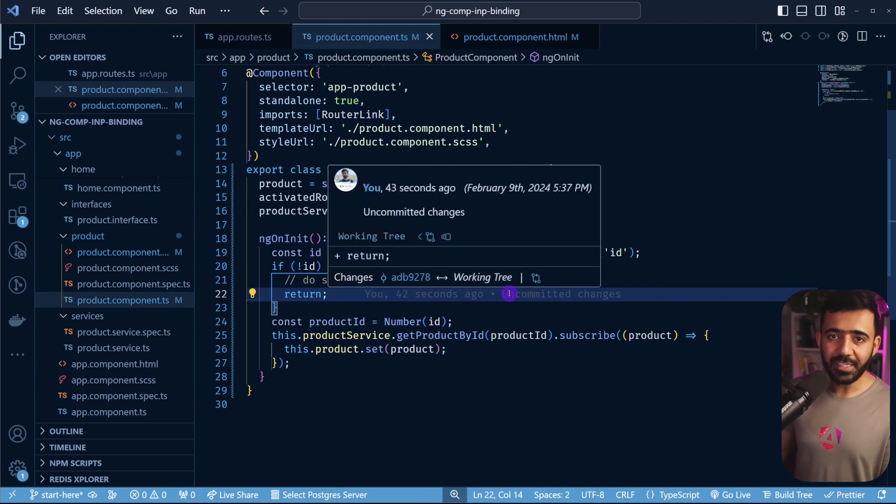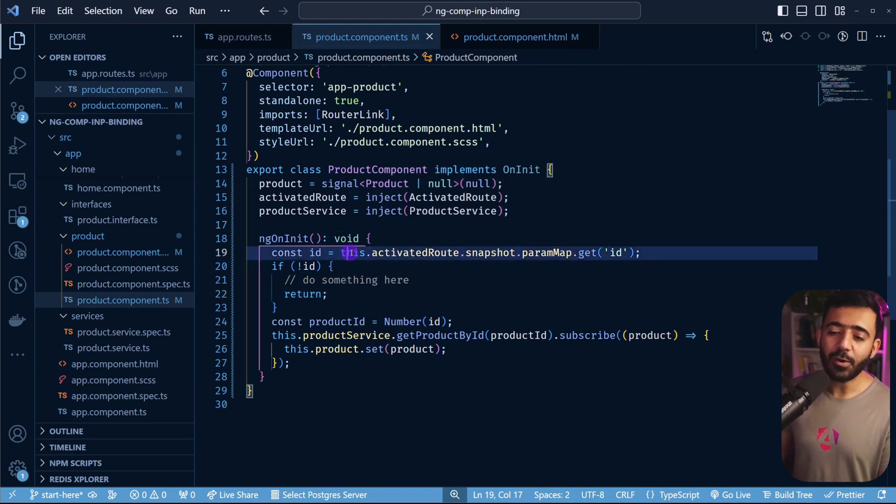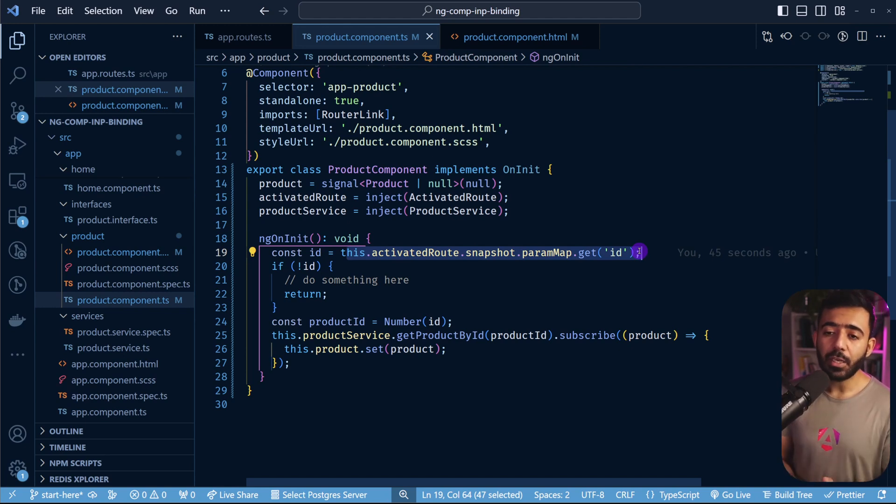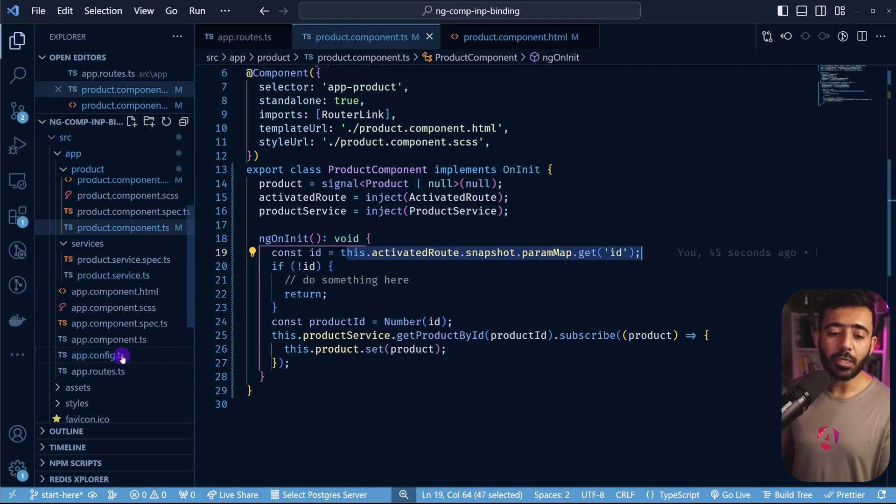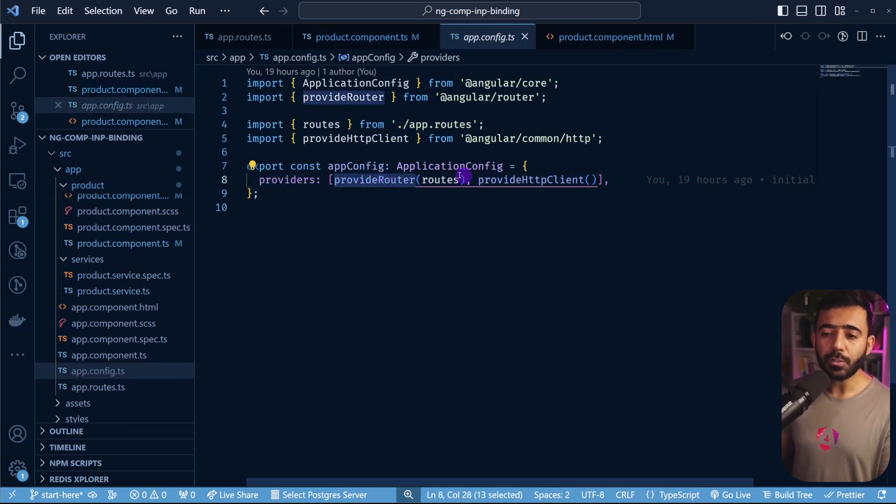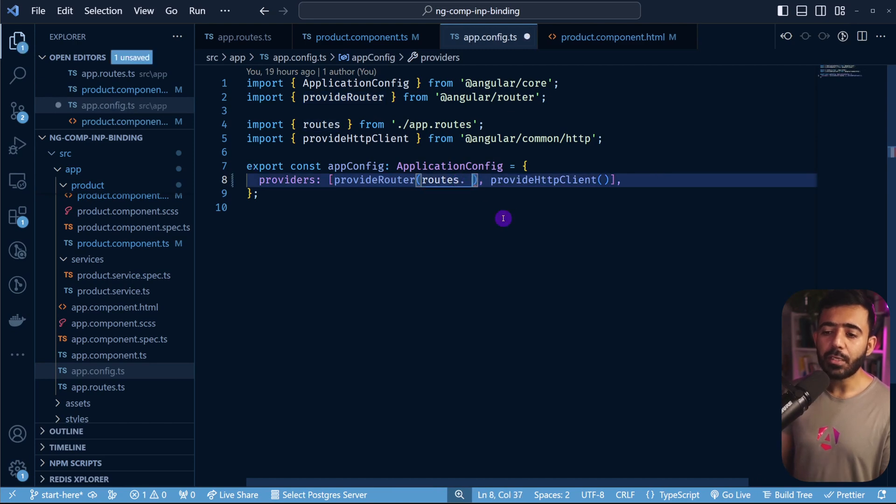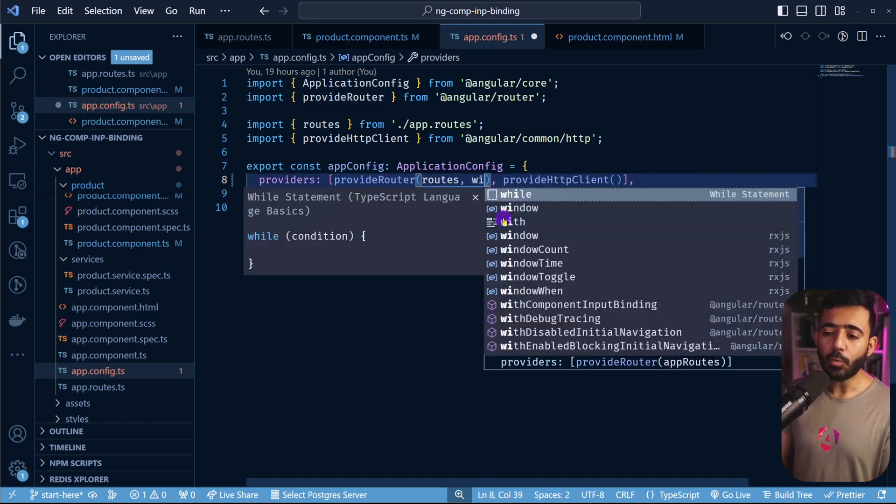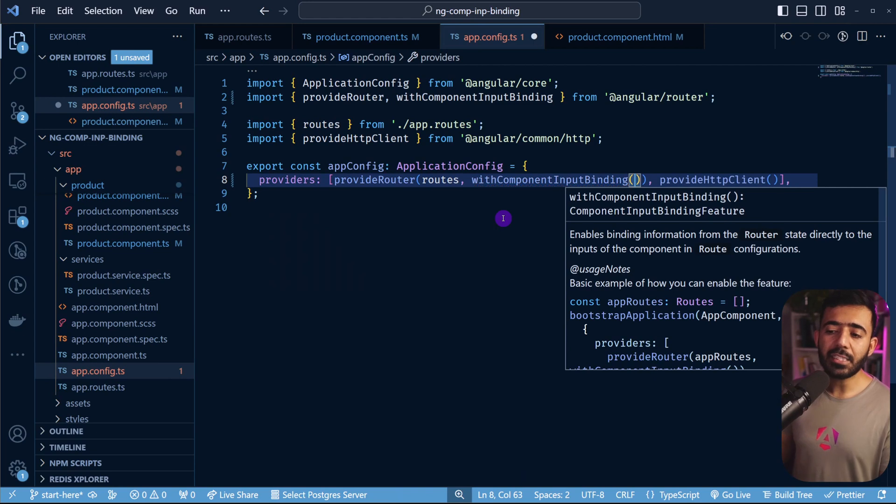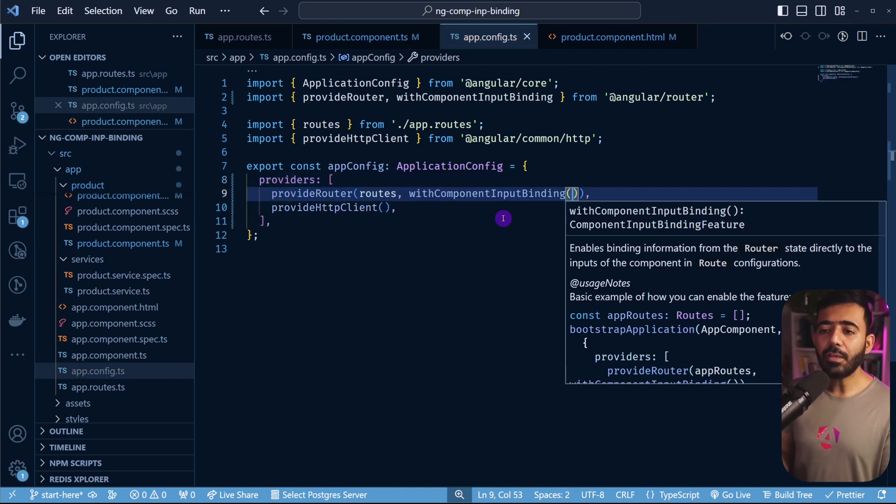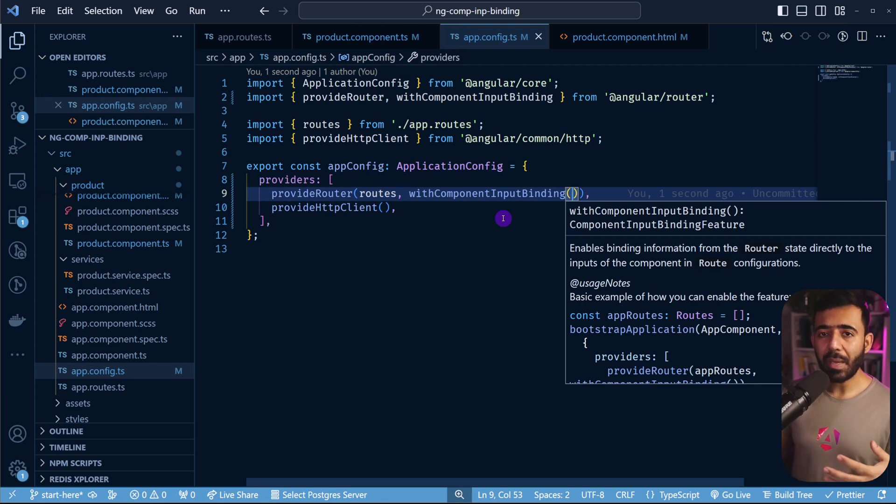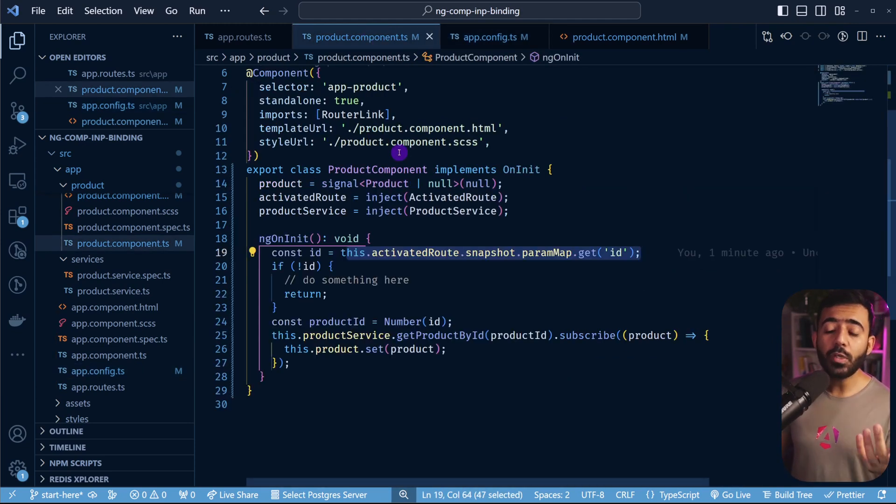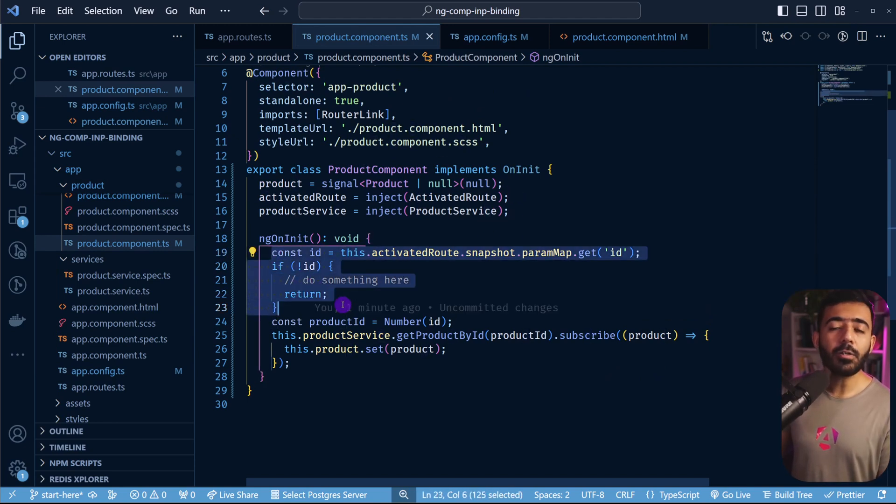Now, if you ask me if this is clean code, I think that's debatable, but I don't really like all of this, to be honest. And this is where the new with component input binding comes in. So what we can do instead of all of this is we can go to our config, the app.config.ts, and where we are providing the router as a second argument here, we can say with component input binding. And this is a method. This basically tells angular that all the routes that we have right now, they're going to provide this parameter as an input automatically within our component. And this is amazing.